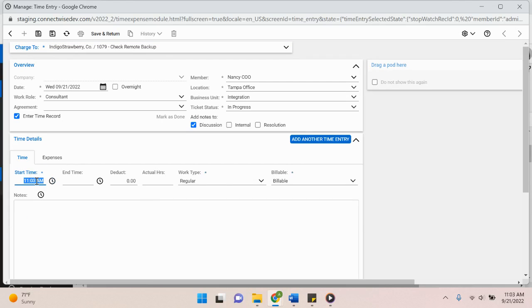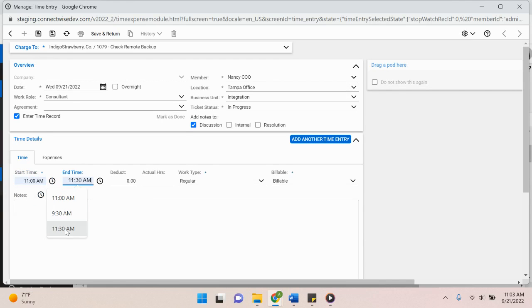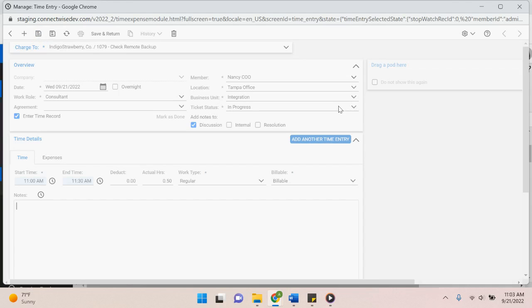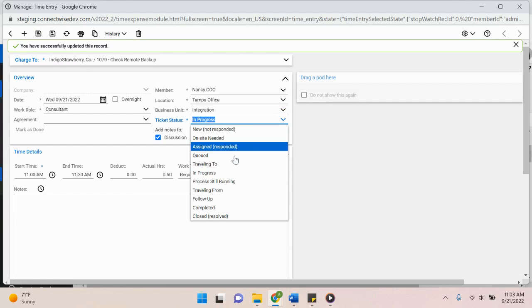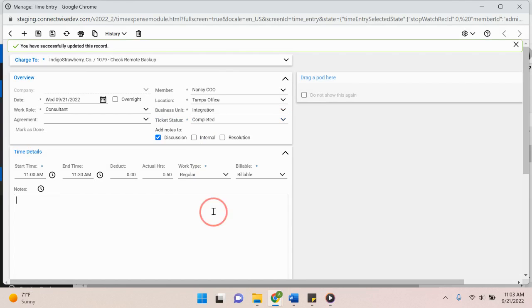Again, assuming I'm not operating in real time. Let's say I worked on this ticket from 11 to 11:30. Move that to completed. Save and close.